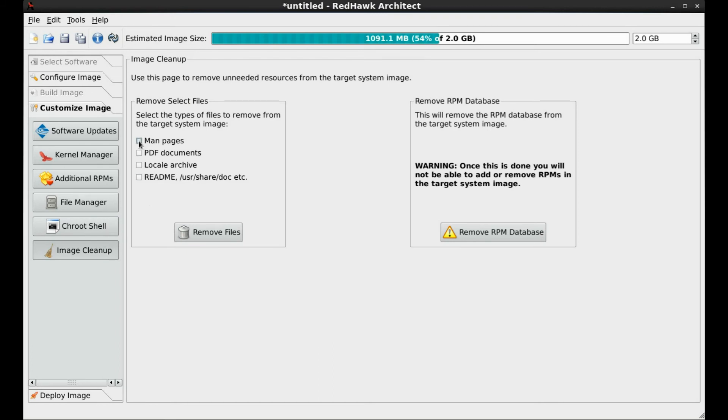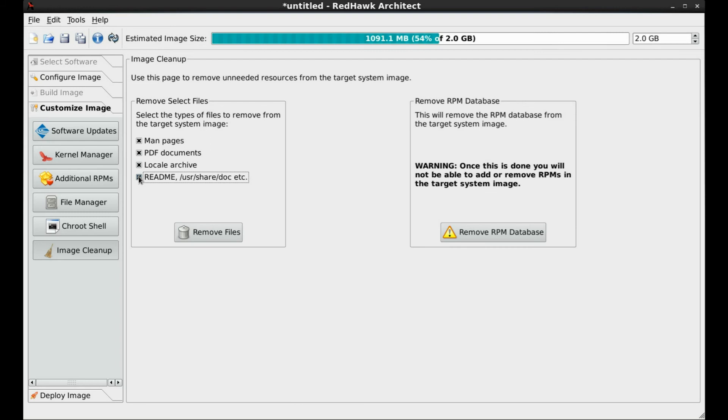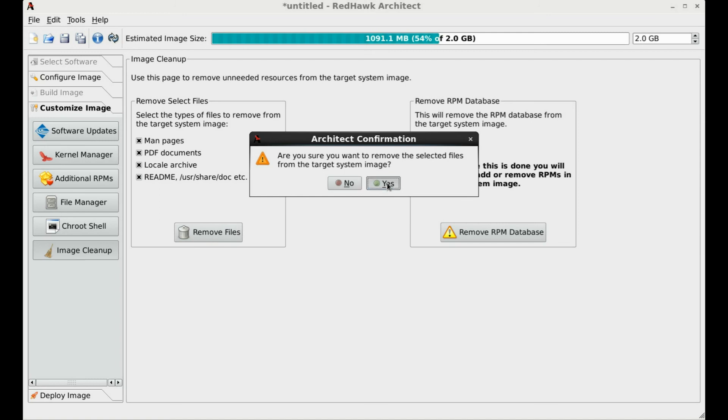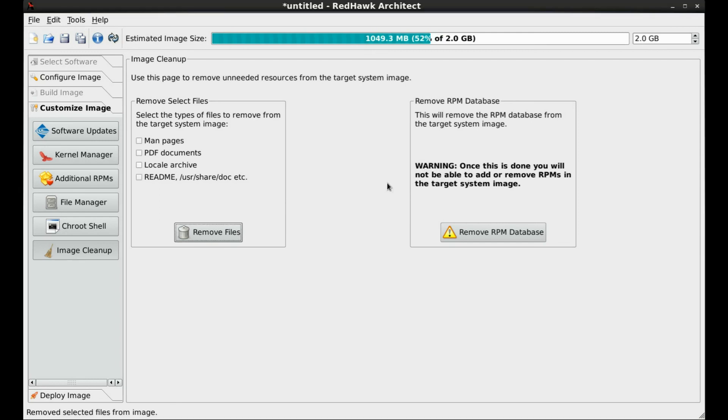Since many RPMs include documentation, we'll use this screen to rid the target image of unneeded and unnecessary files. Here we select all other types and click Remove. Notice that the image size has been reduced.